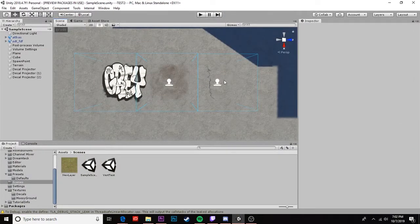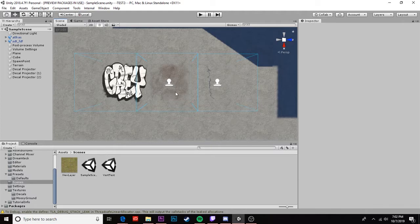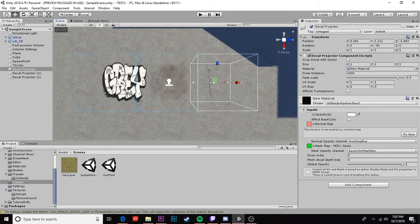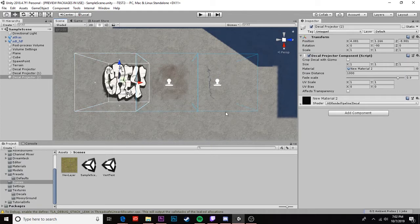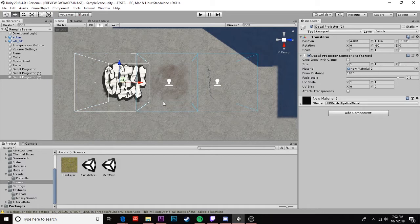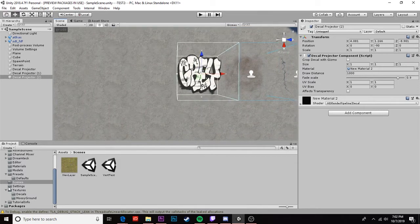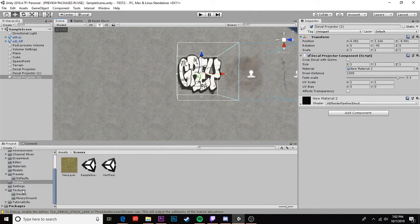As you can see I've got three different kinds of decals. We have a crack, we have a dirt splat, and we have some graffiti. So let's go ahead and get started on making these.